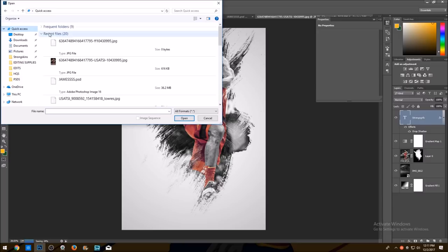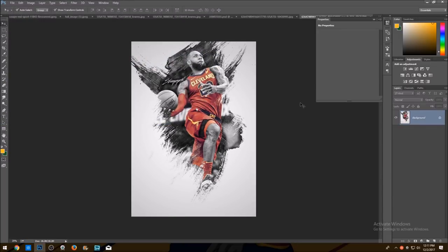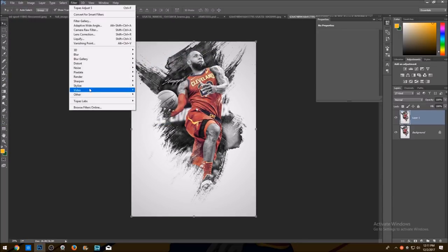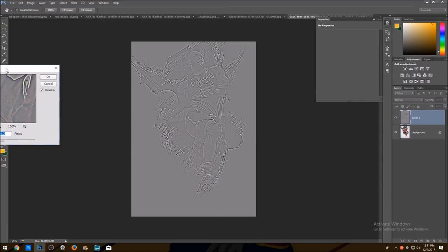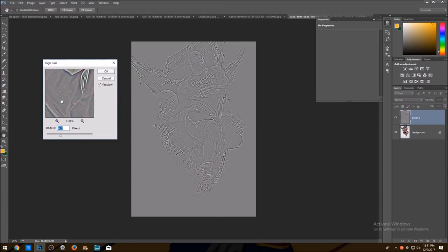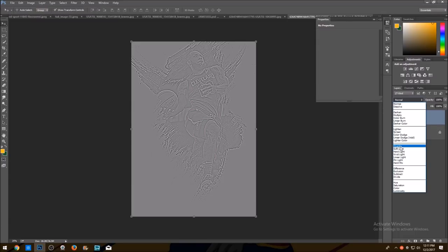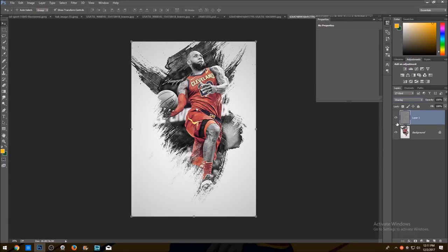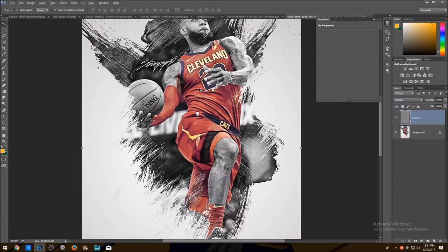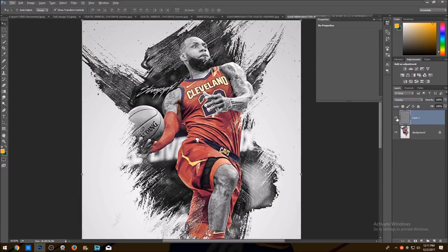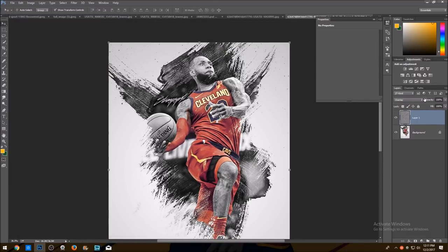File, open — open it up again and now duplicate it and go to Filter, Other, High Pass. I don't know exactly what this does but it just makes the photo pop out more. Put it down to around 6, then set it to overlay. As you can see it sharpens out the photo. This is with it and this is without it — it's up to you guys. If it's too much, lower the opacity.